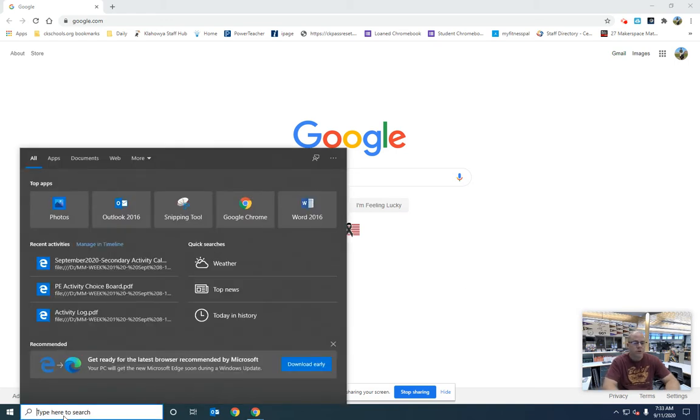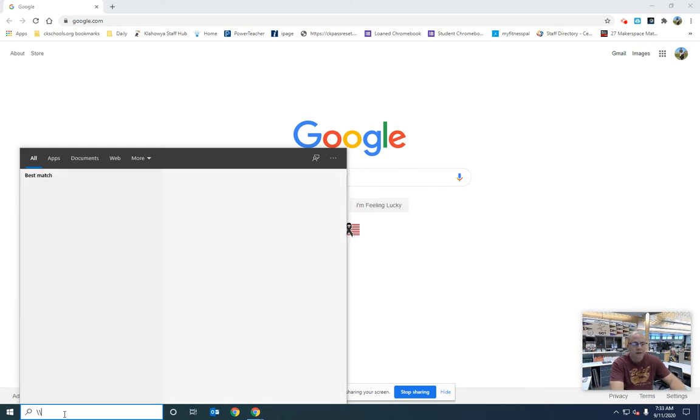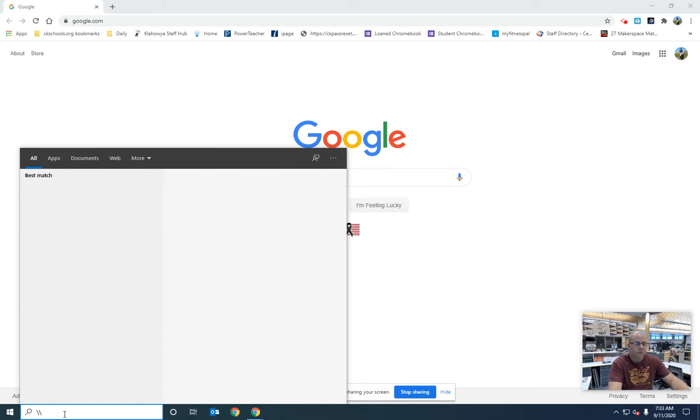What you're going to do is come down here to the lower left hand corner where it says type here to search, and you're going to type backslash backslash, the one right underneath the backspace.